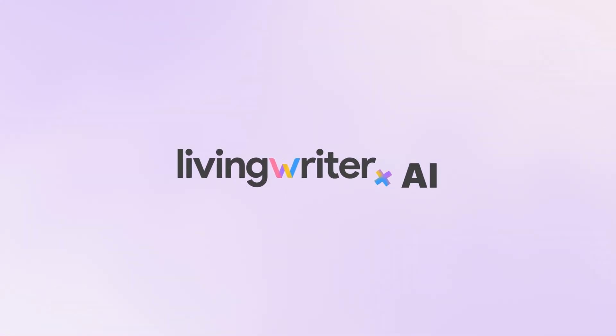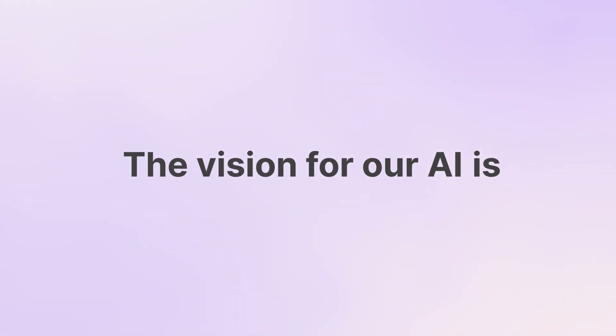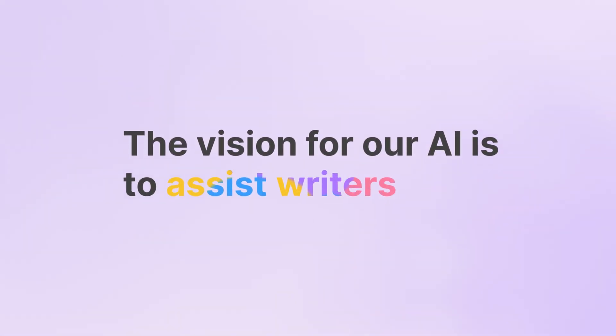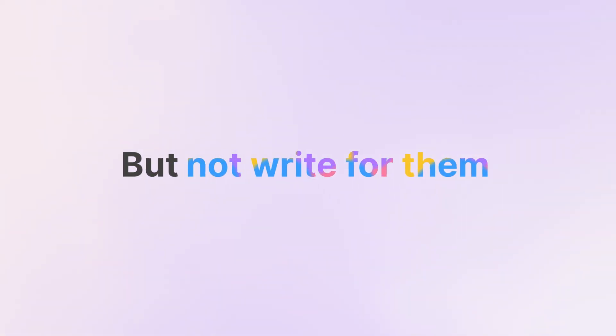Introducing LivingWriter plus AI. The vision for our AI is to assist writers, but not write for them.